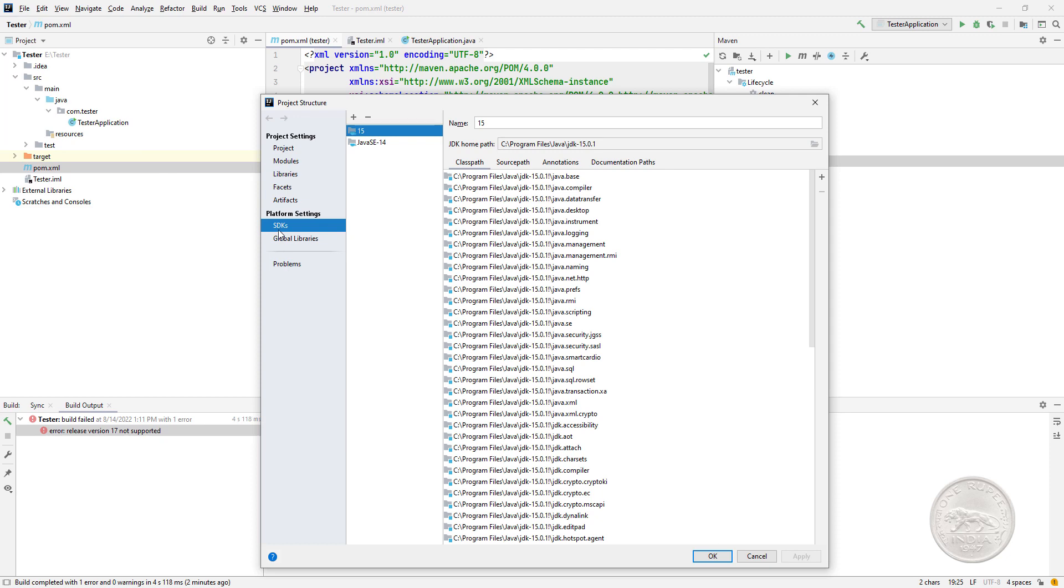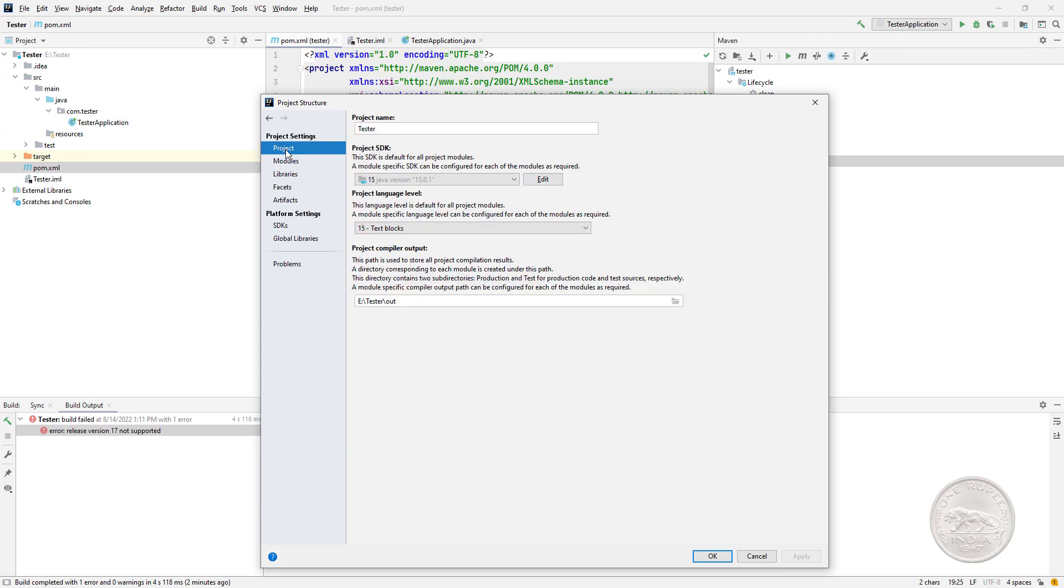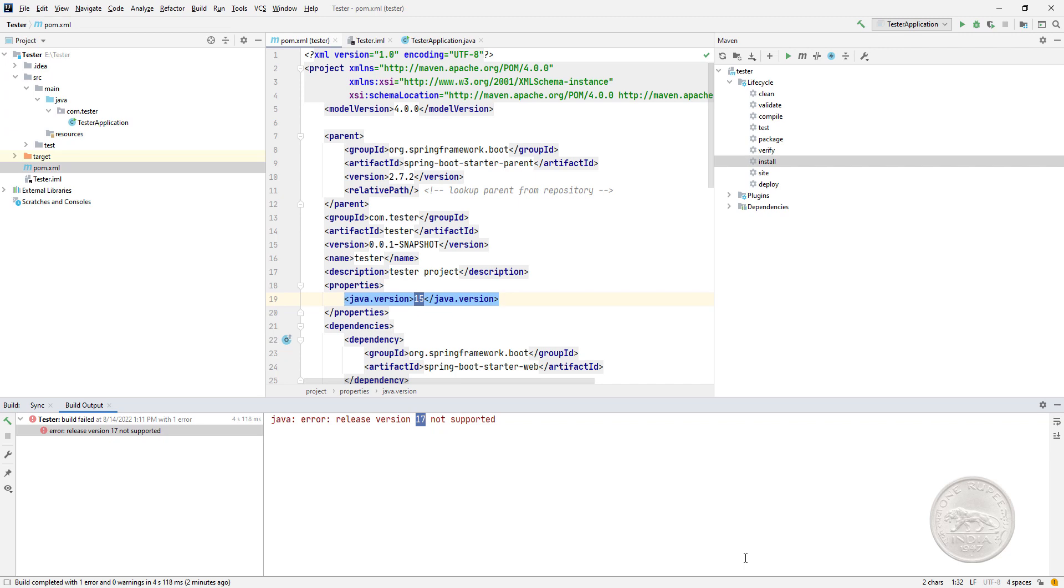So I went in project structure and I checked the SDK. The SDK says 15. The module also says 15. I did set it to 15, it was showing 14 before. Even the project has the SDK as 15.